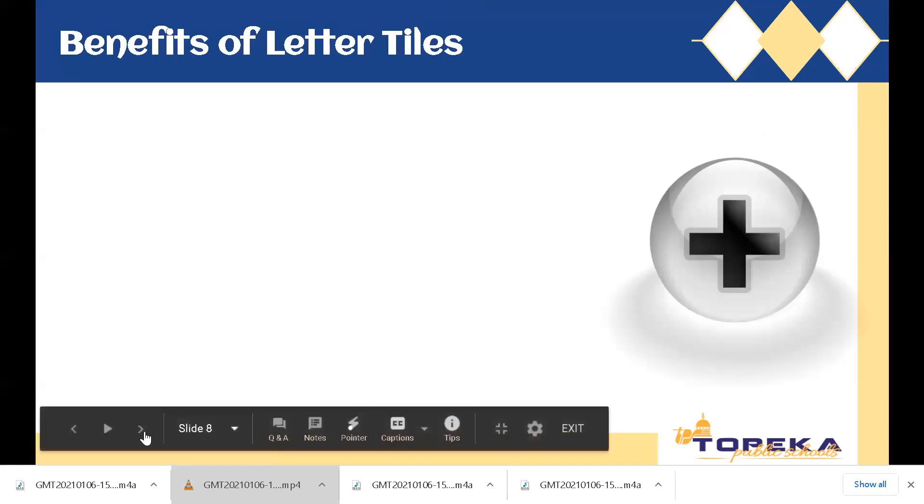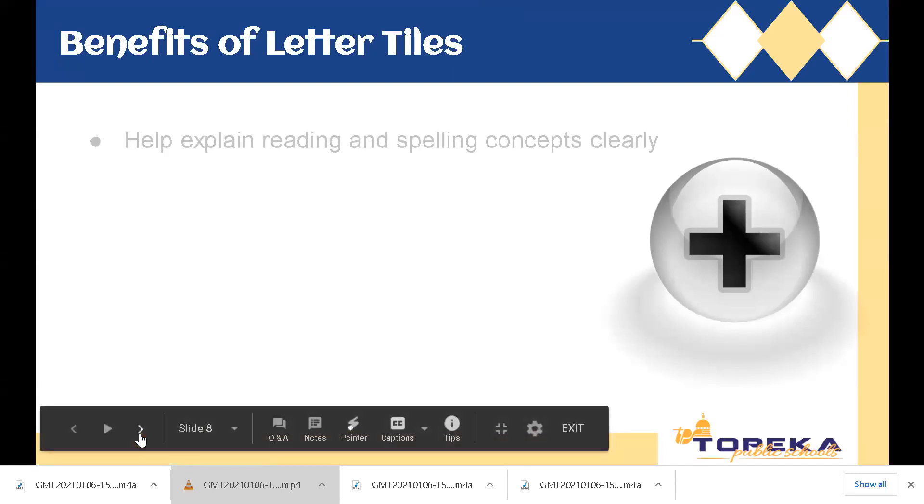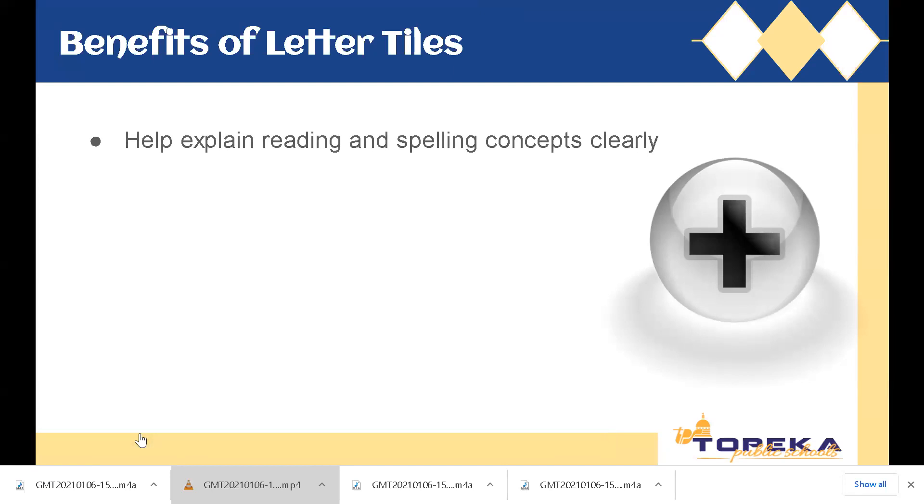So why are we adding these letter tiles as a resource? Let's spend a minute to look at the benefits of using these letter tiles with your students and in your classroom. First of all, they help to explain reading and spelling concepts clearly by giving them a tangible manipulative to use.